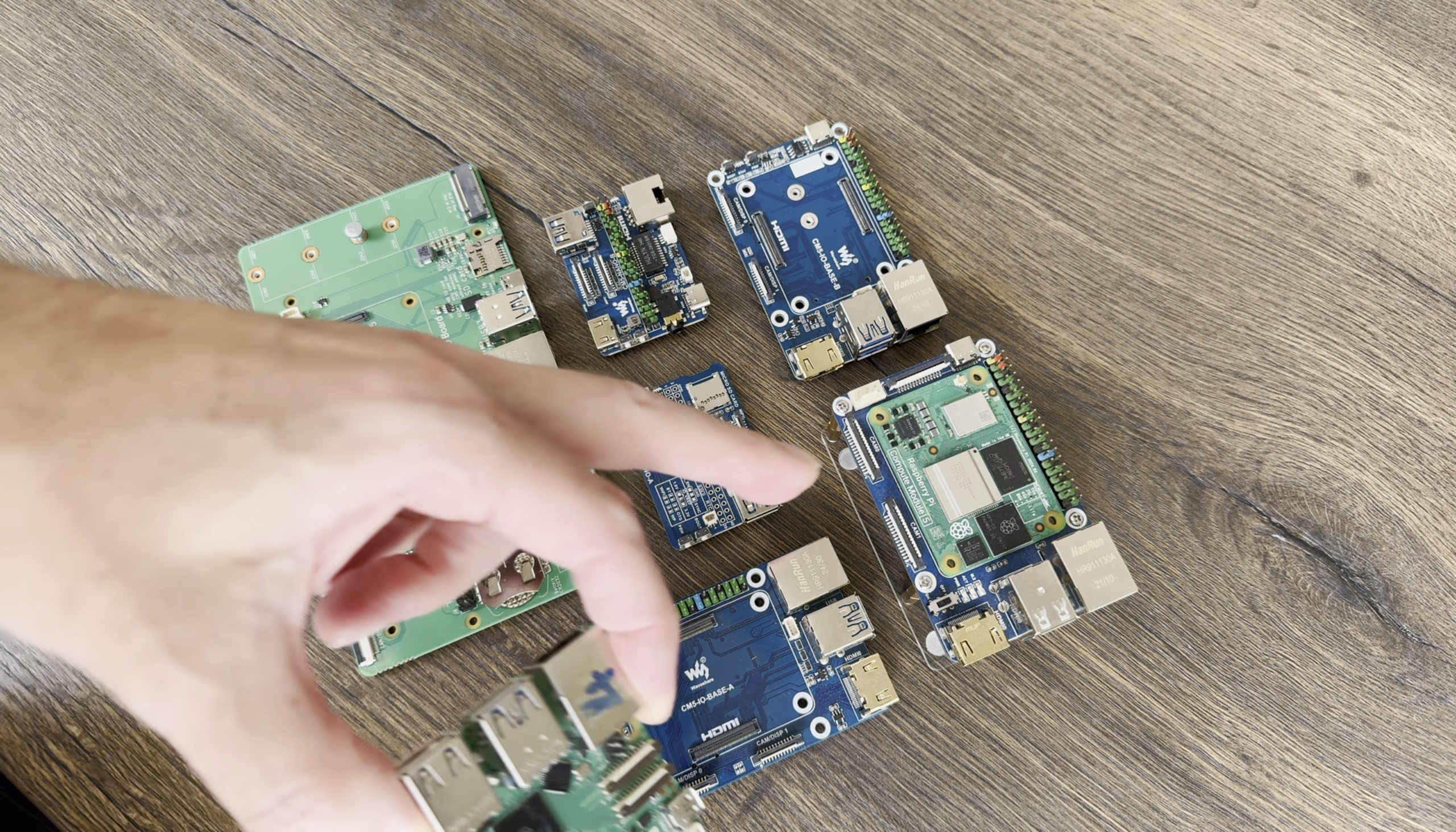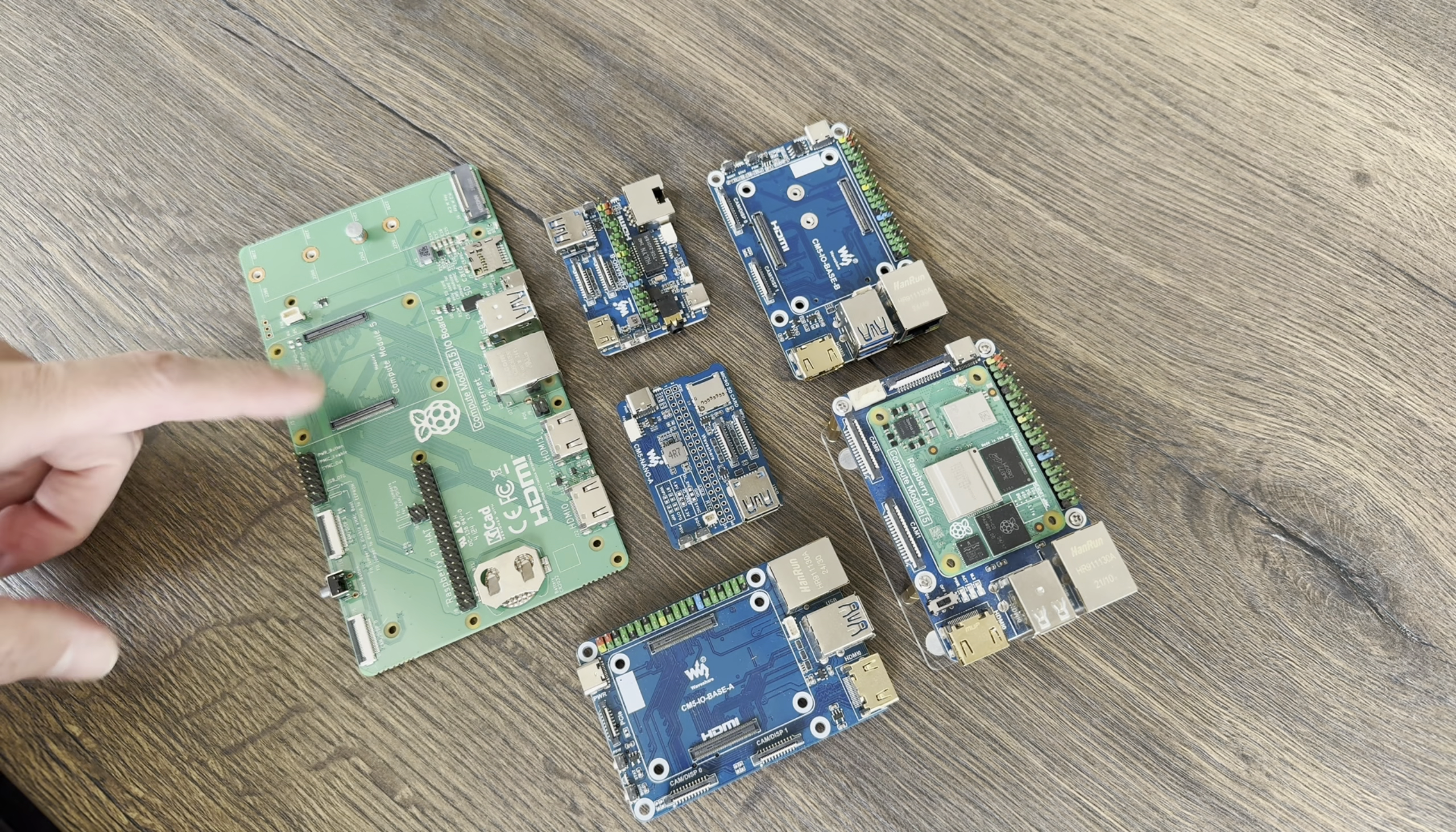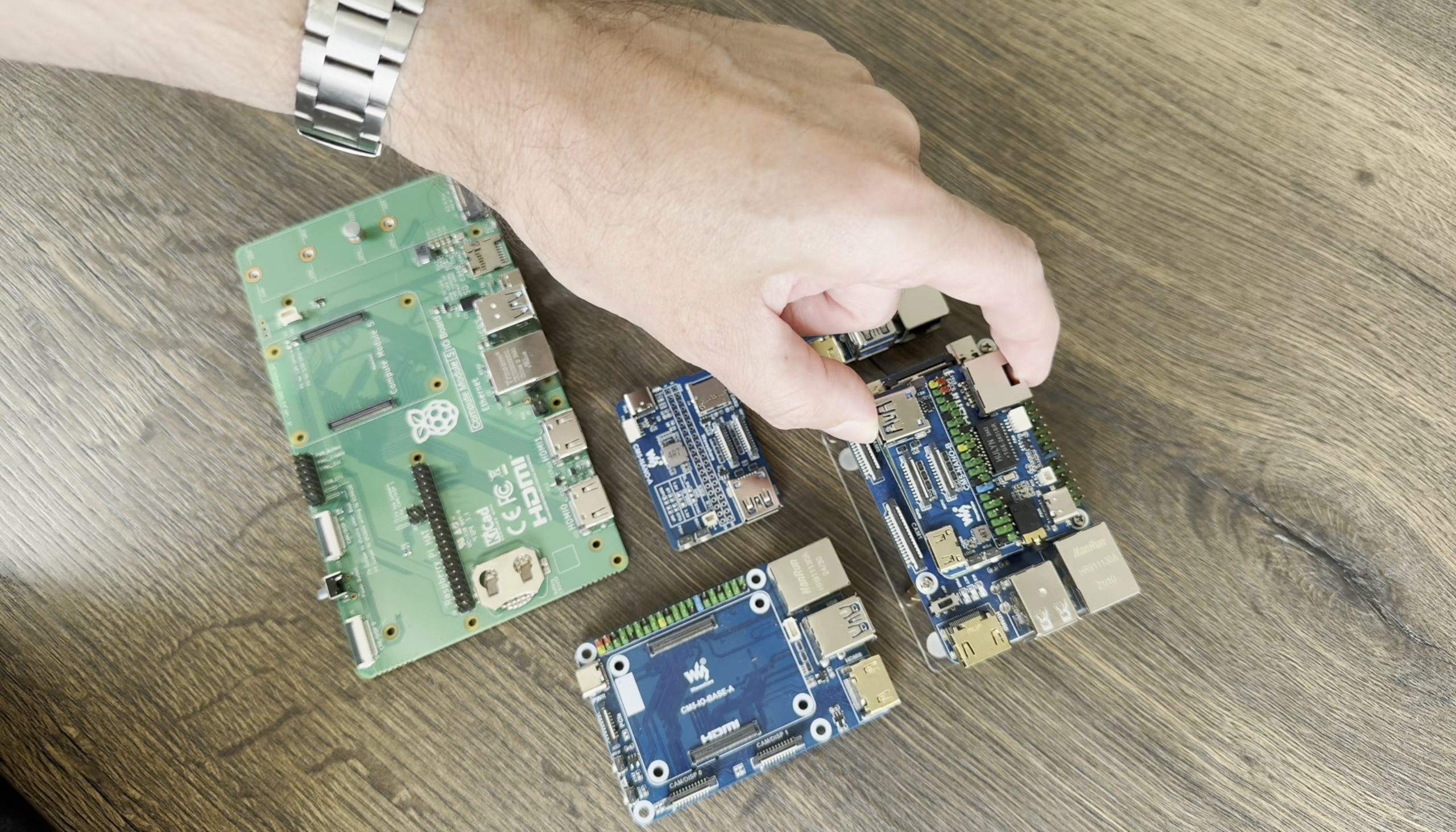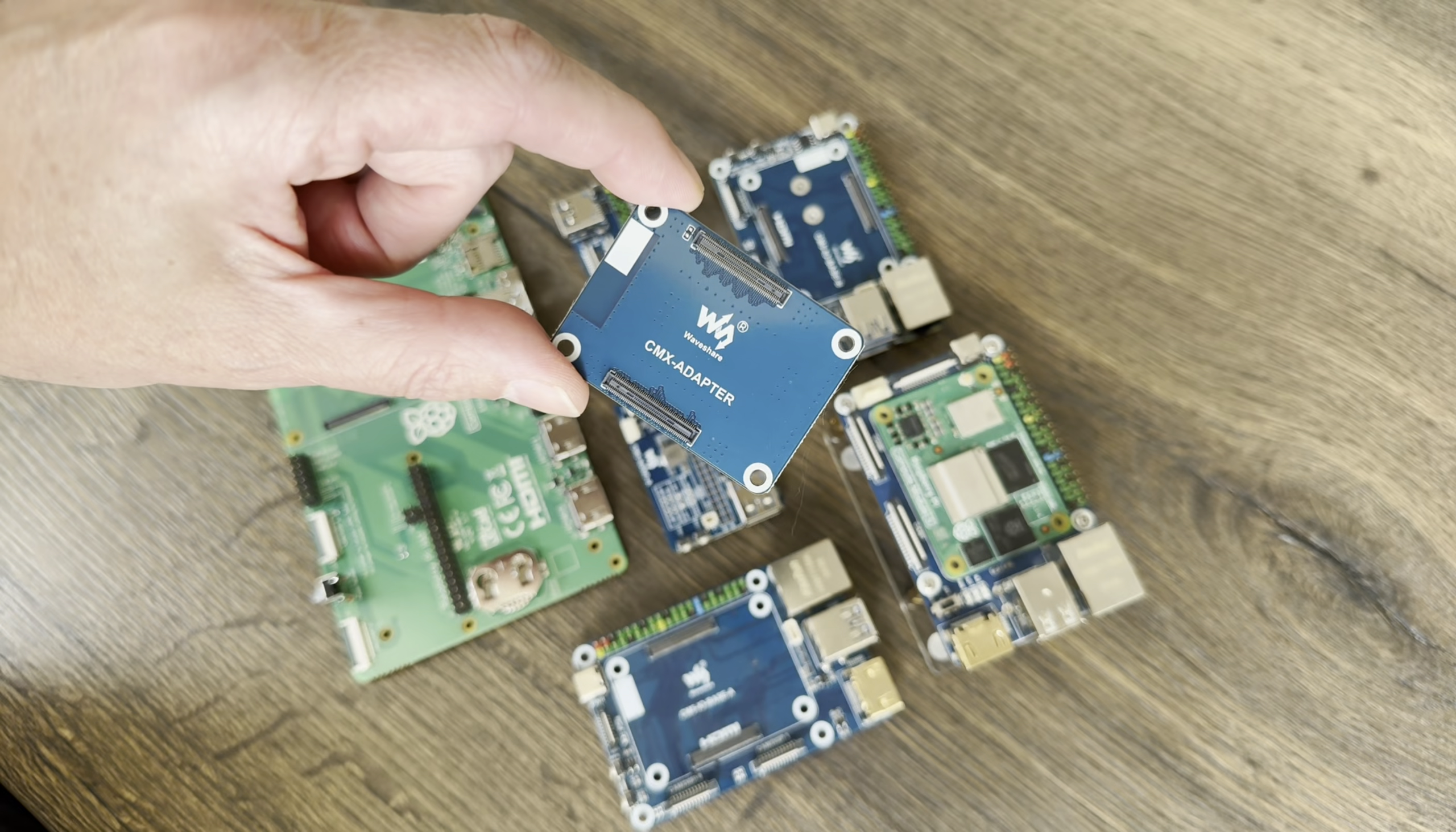Okay, so the Compute Module 5 is quite a bit smaller than a Raspberry Pi 5, and they make some quite big boards and also some really small boards. These are the nano boards which are pretty much the same size as a Compute Module 5. So what do you call a board that's even smaller?